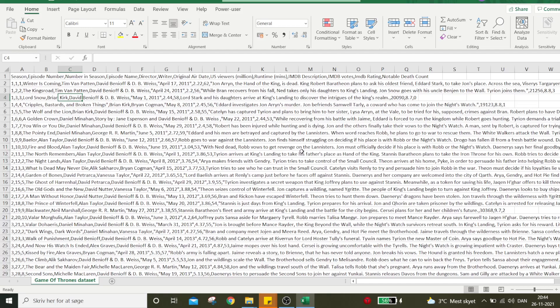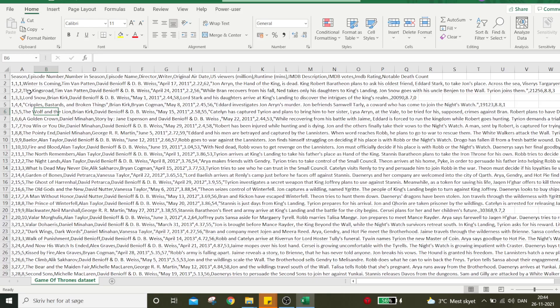The first method will be applied to the dataset in front of you. What you see here is an open CSV file. This is what it looks like when opened in Excel.